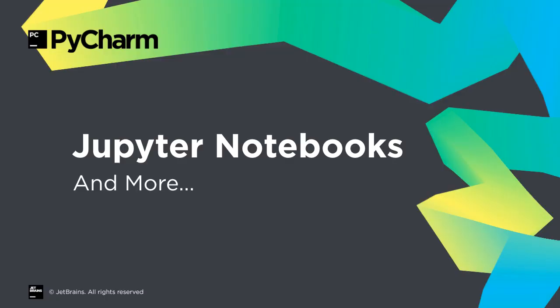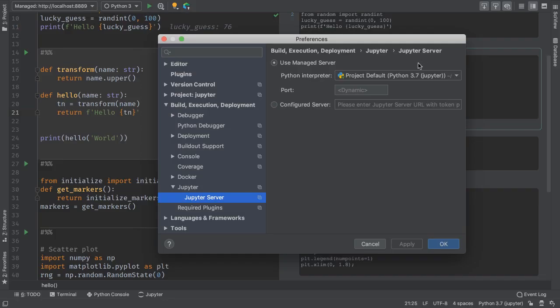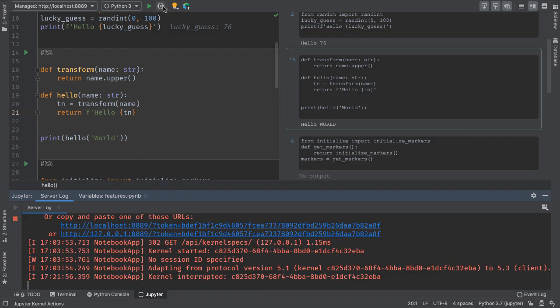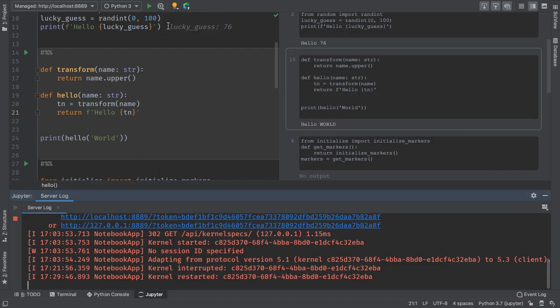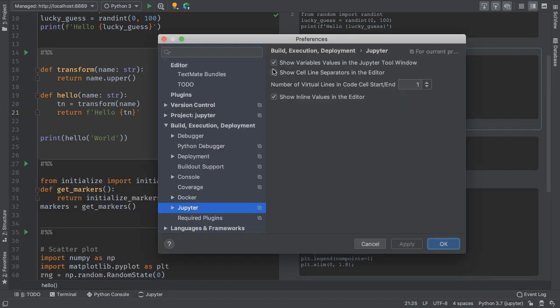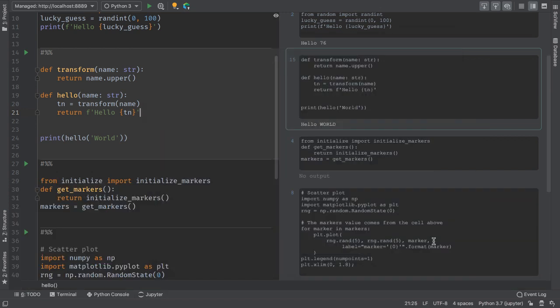That's not all for new Jupyter features. Improved server configuration, restart the kernel without shutting down the server, and configurable line separators for code cells.